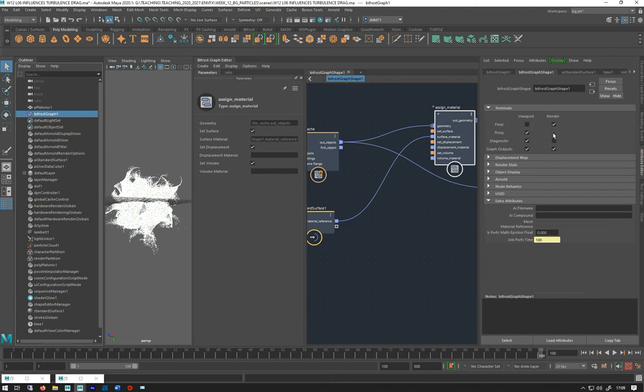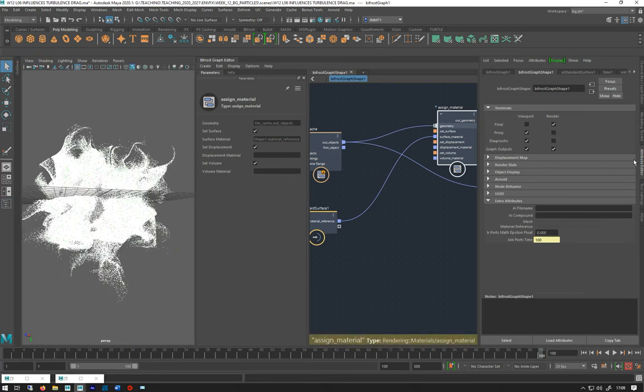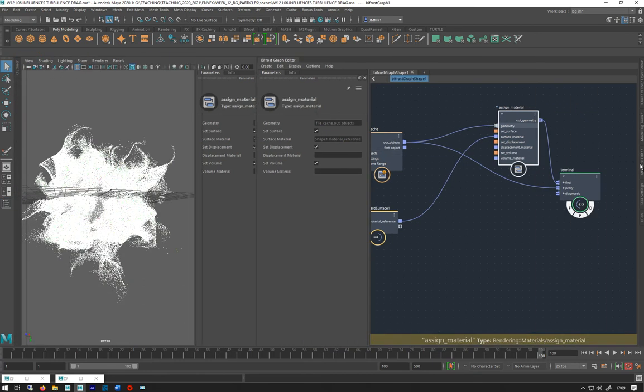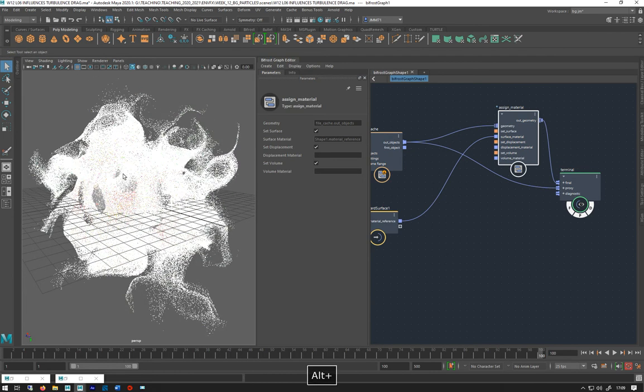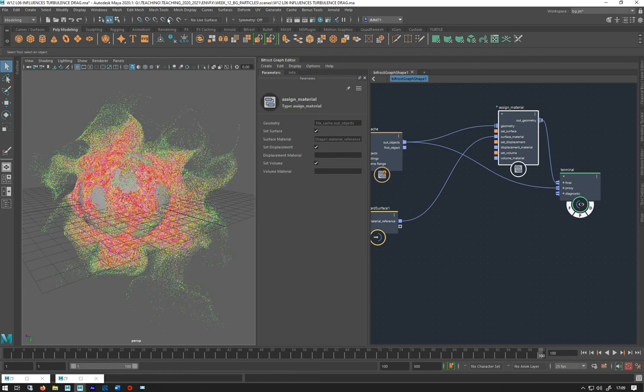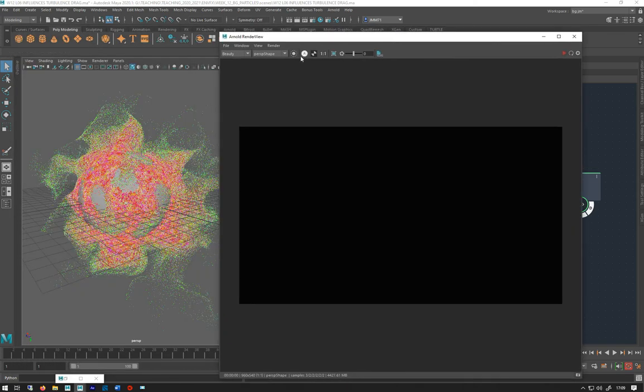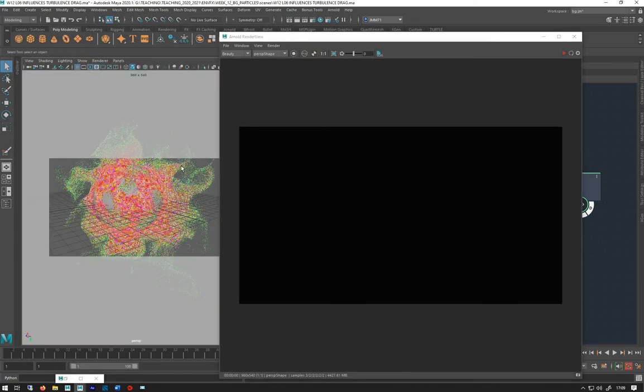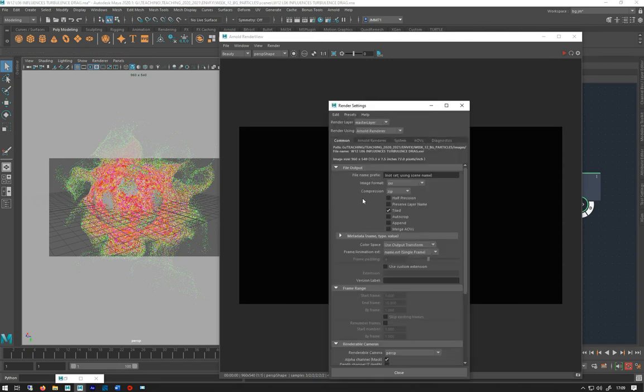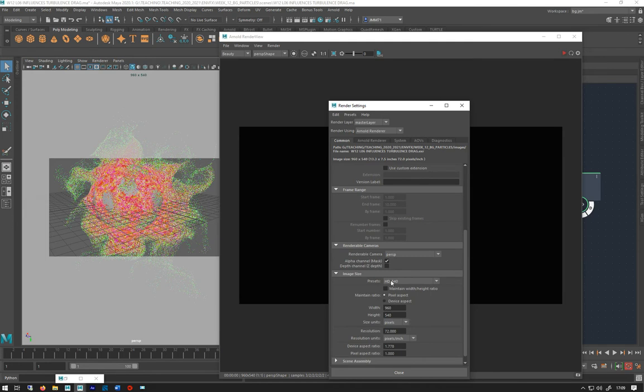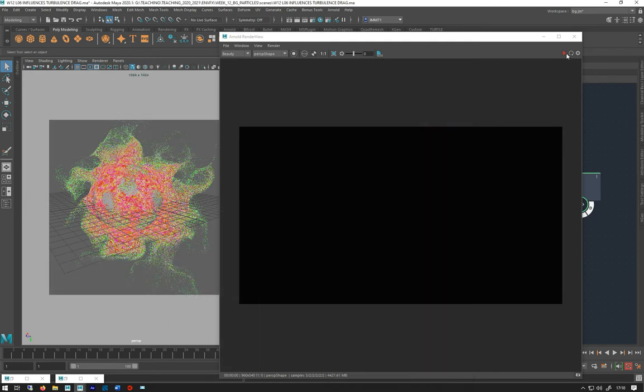Let's open up our render view. I think it's already open. Let's make this square, just a bit more square, and then hit render.